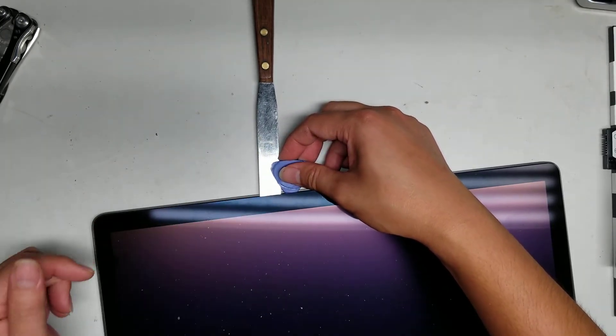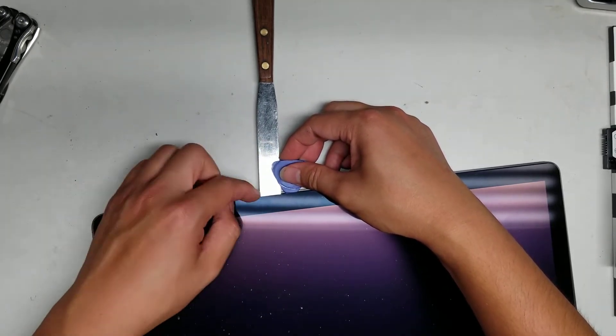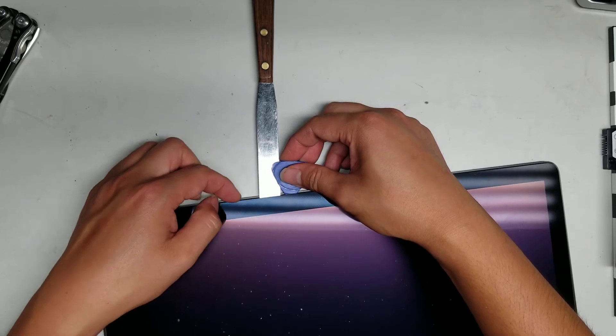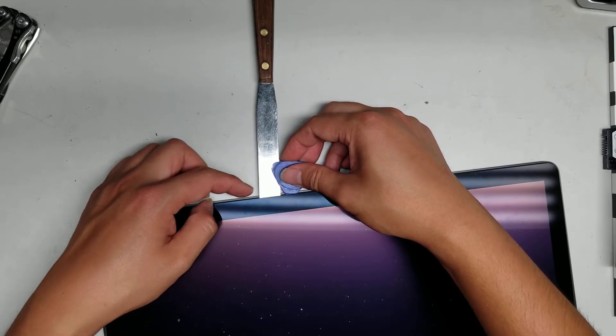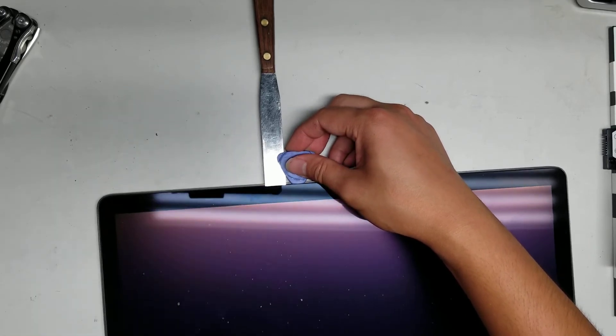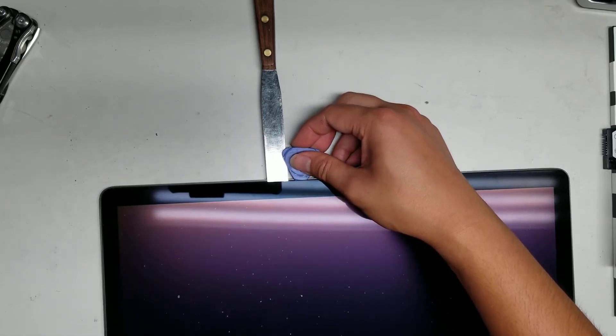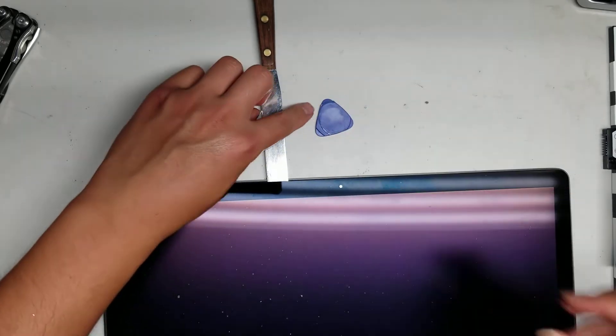It should be hot enough where if you touch the glass, it feels like your hand's going to burn if you leave it there, but not so hot that it melts the rubber.